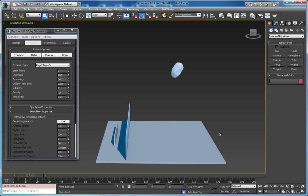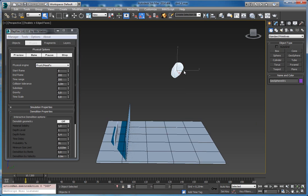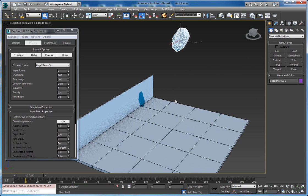Hello all. In this video tutorial I want to show you the basic setup for interactive demolition, which allows you to interactively break objects during simulation. Right now I have this one object and I want it to fall down to this ground and to be broken at impact.